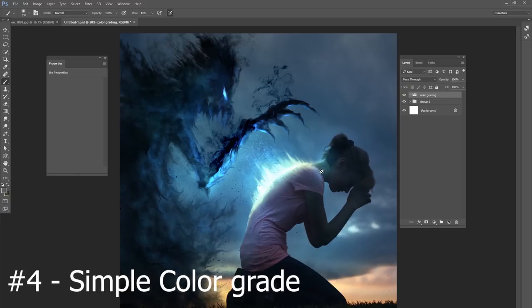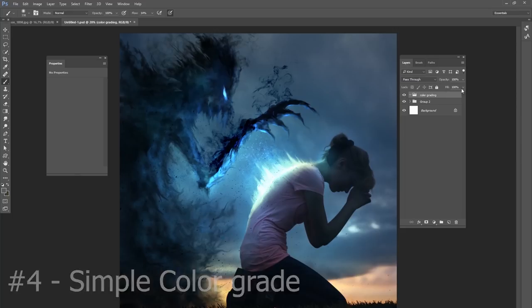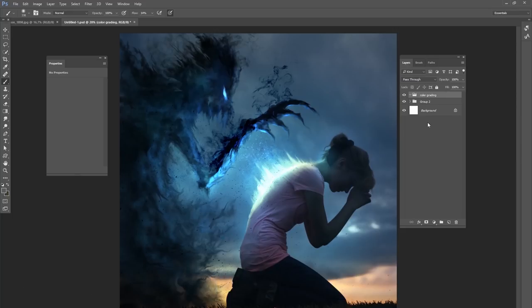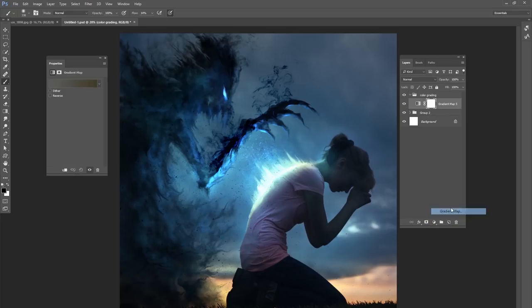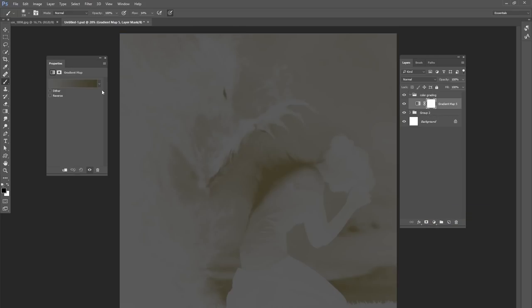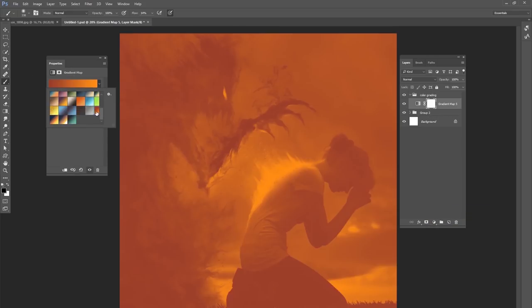Our next tip is about color grading. Now there are a million and one ways to do color grading. This is just one way to do it. But after I'm finished with my project, I like the editing, I'm ready to do a color grade. The first thing I do is a gradient map. And then I choose a gradient that is very bright red to a very vibrant orange.